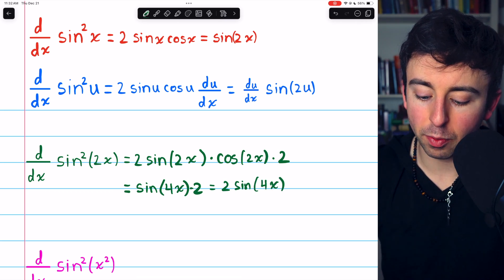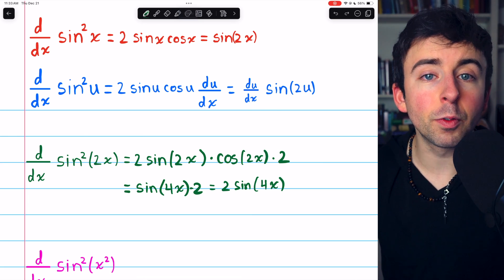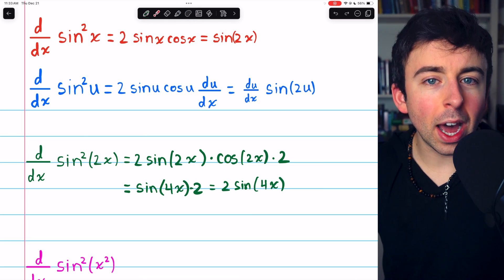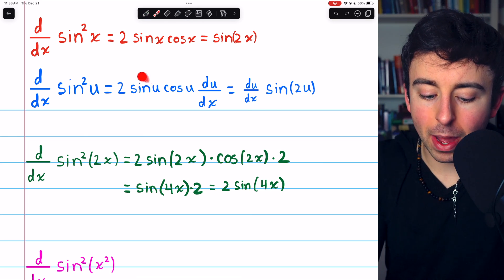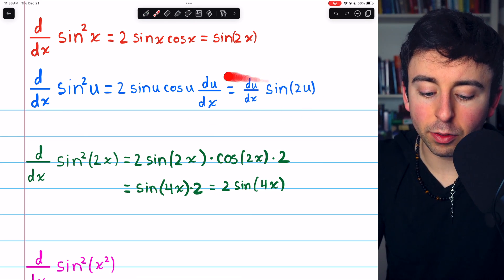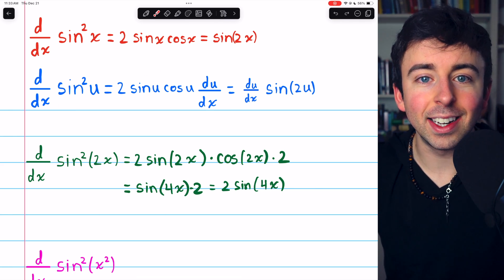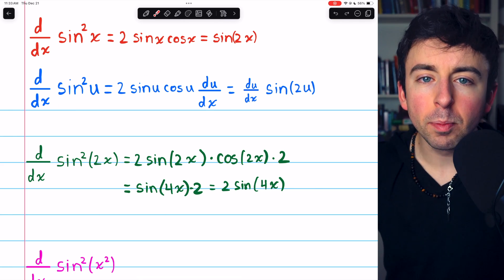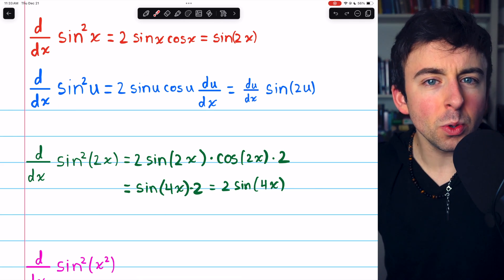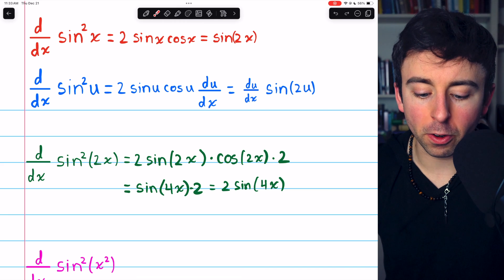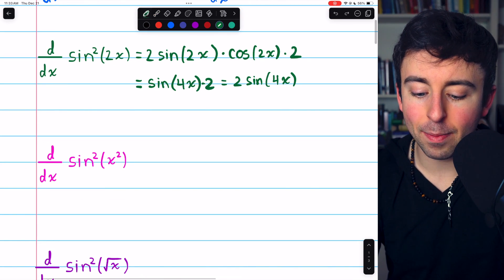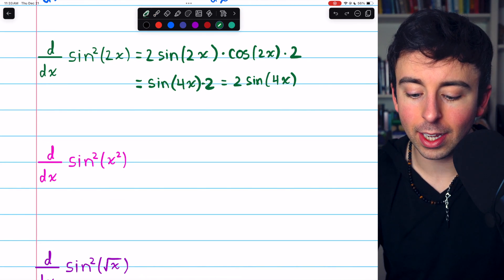We generally just prefer to keep the coefficients in front of the trig functions. I wouldn't actually recommend memorizing this formula — you should just know how to deal with the chain rule in general. But with practice, you can get pretty darn quick at this stuff, as if you had memorized a formula.